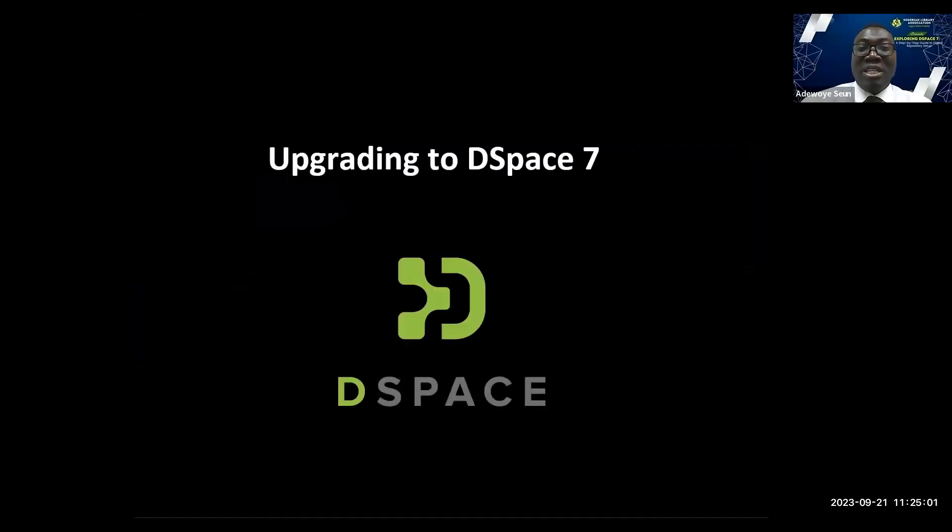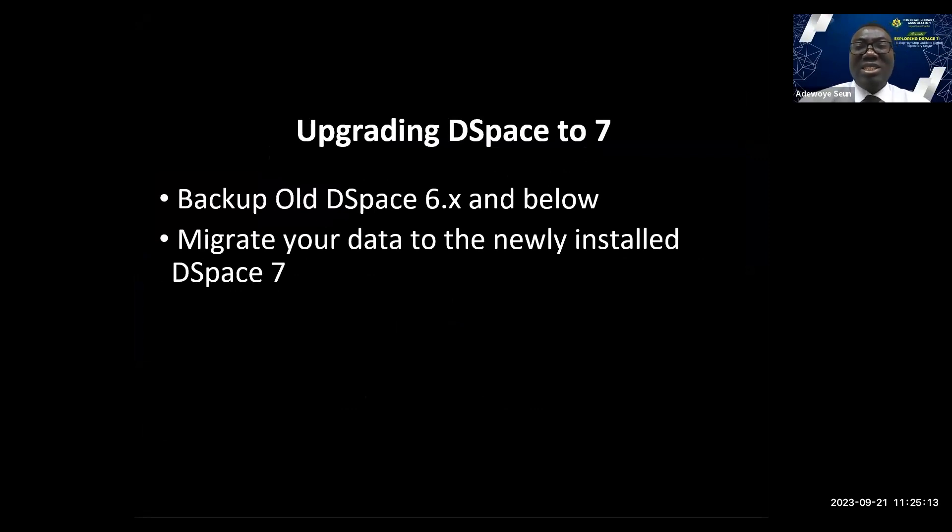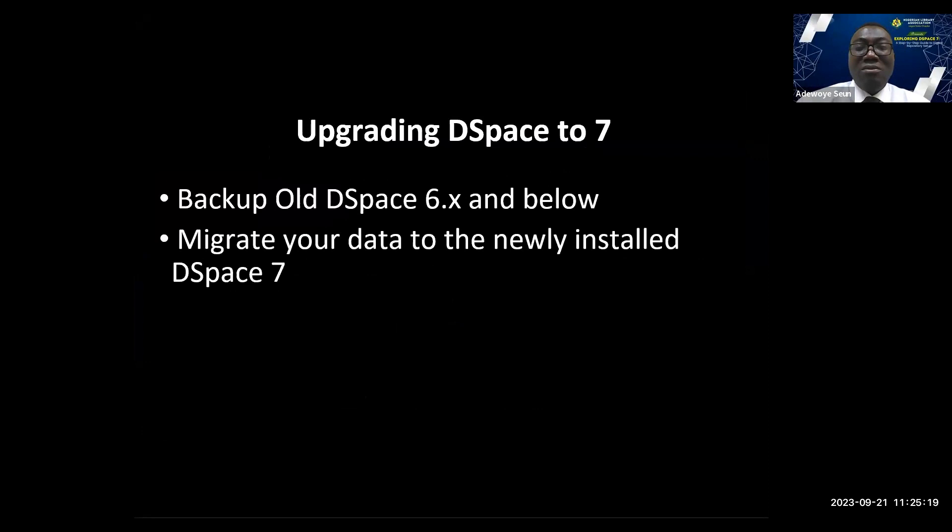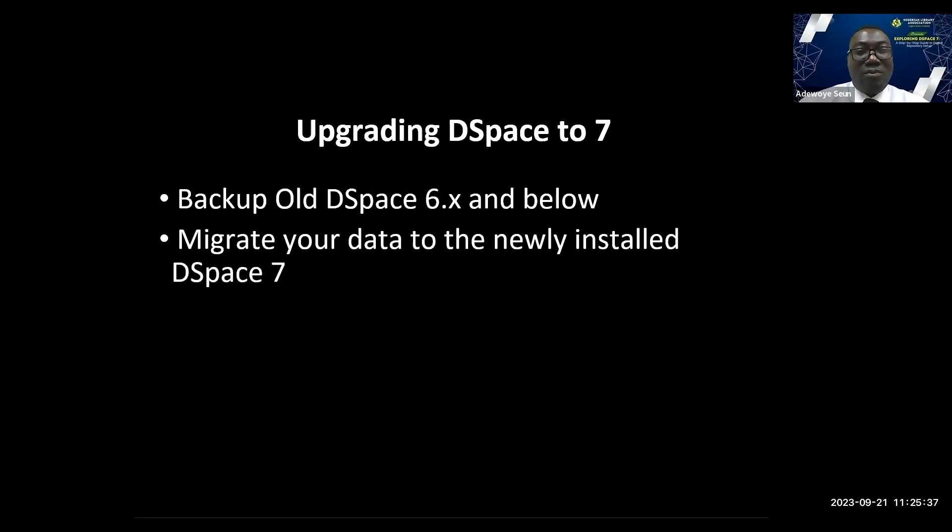Now, upgrading to DSpace 7. What are the steps? Number one, backup your old DSpace 6.x server and below. Before you start your upgrade, it is strongly recommended that you create a backup. I can't emphasize this more than enough. Backups are easy to recover from. A botched install or upgrade is very difficult, if not impossible, to recover from.